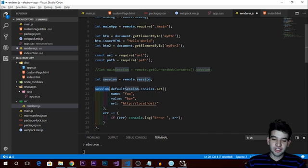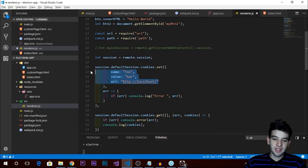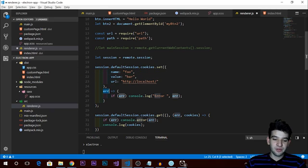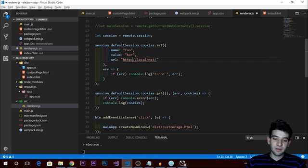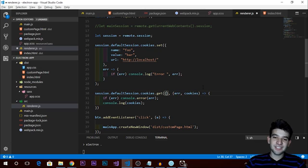If you're working with a single window and child windows, just use session.defaultSession. You can then access cookies and set a cookie. Make sure to pass an object with three required values: name, value, and URL — leaving any of these out will give you an error. There's also a callback with an error parameter in case something goes wrong.